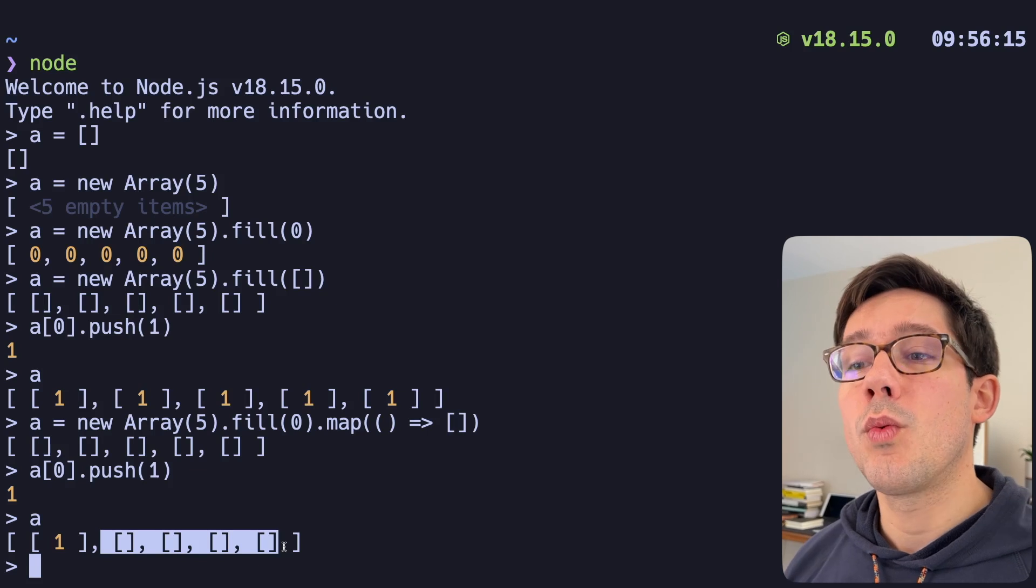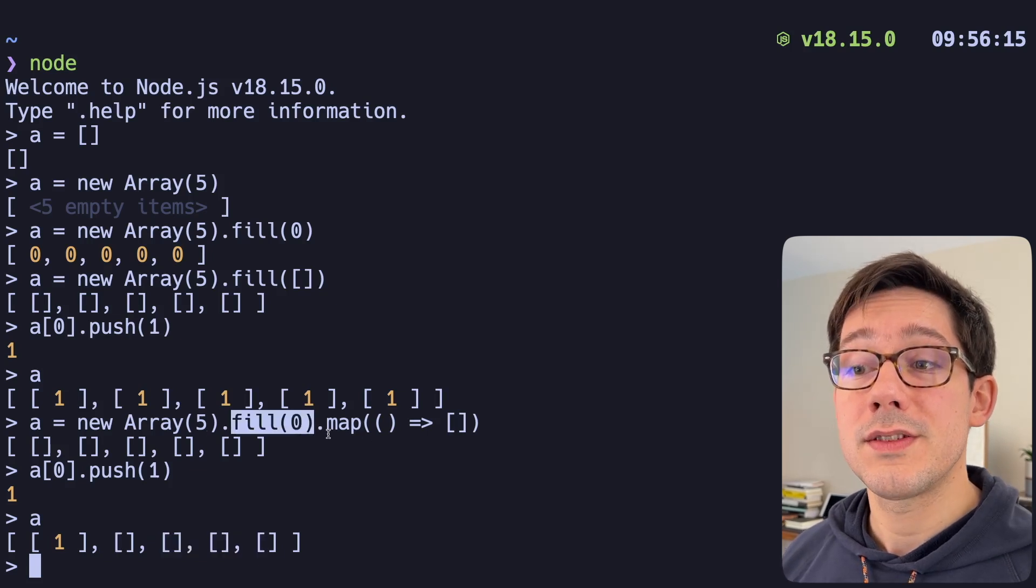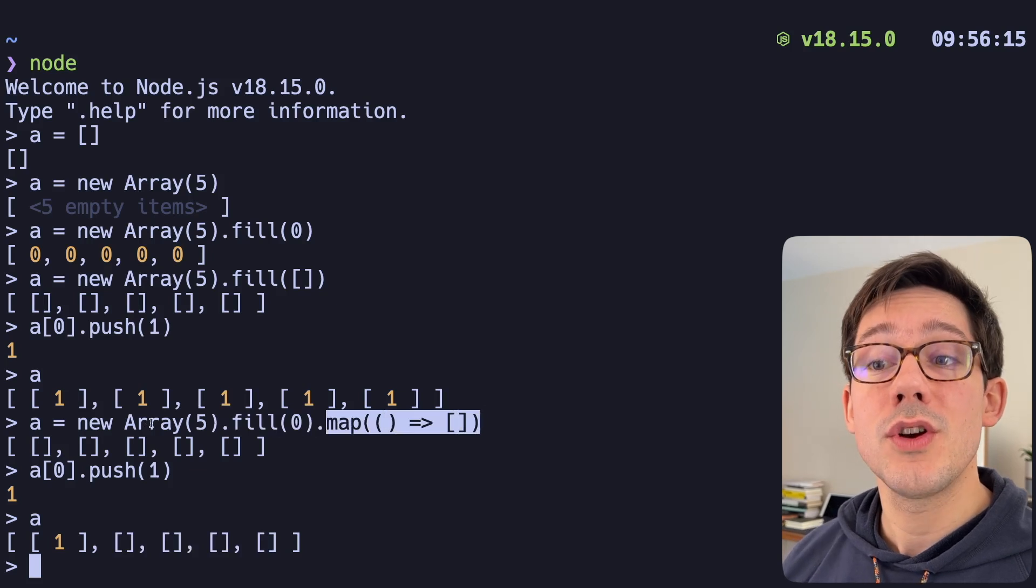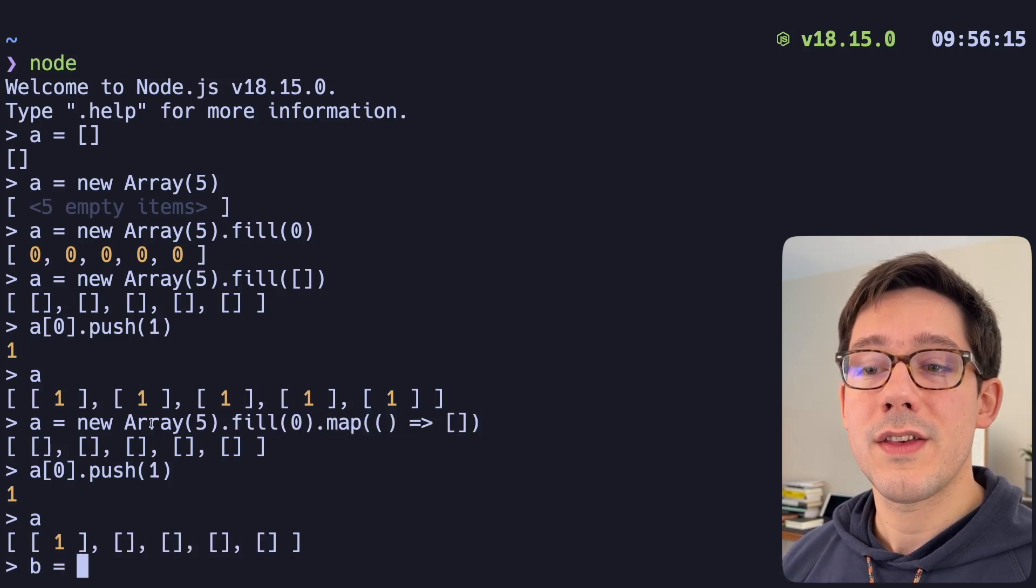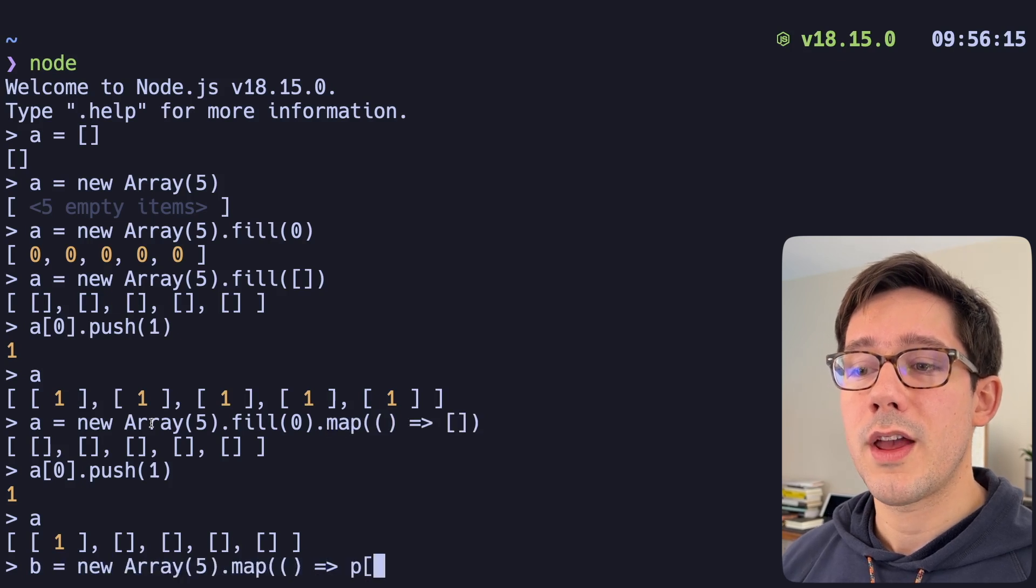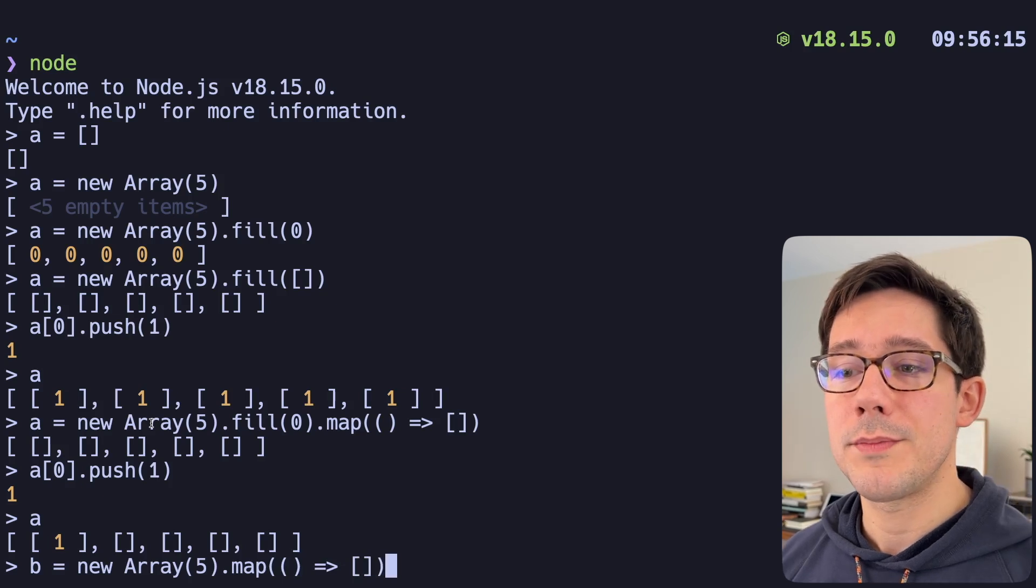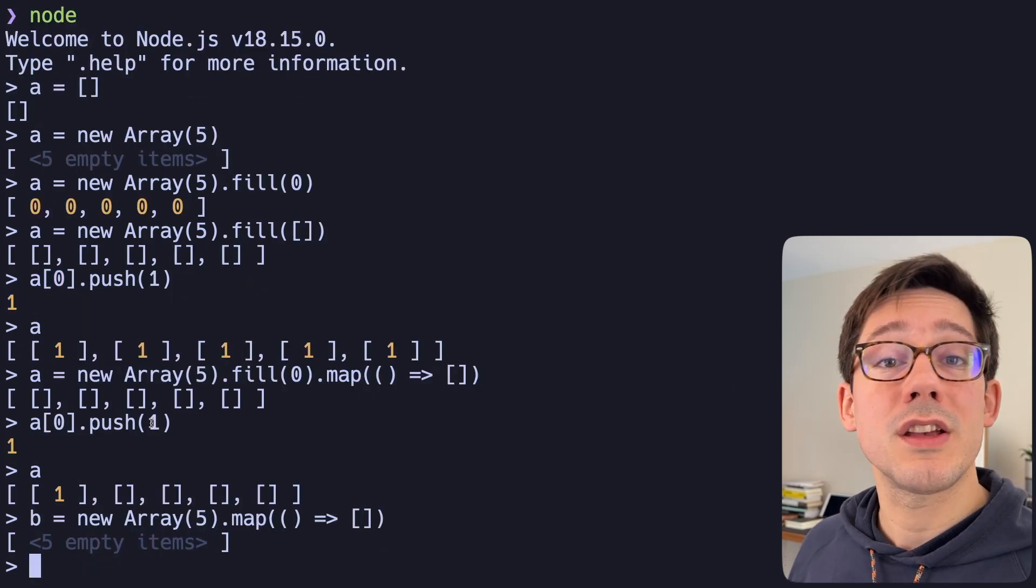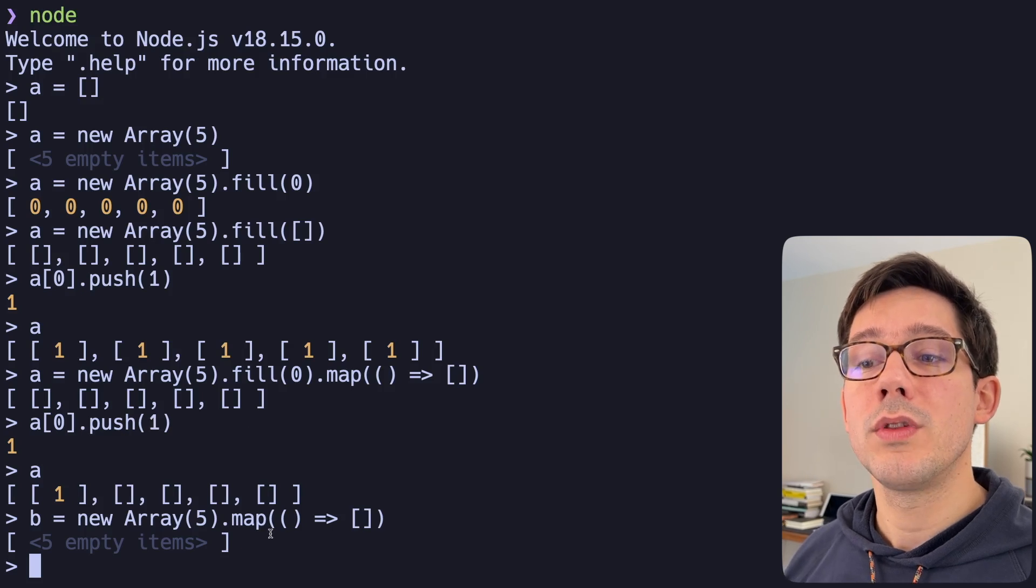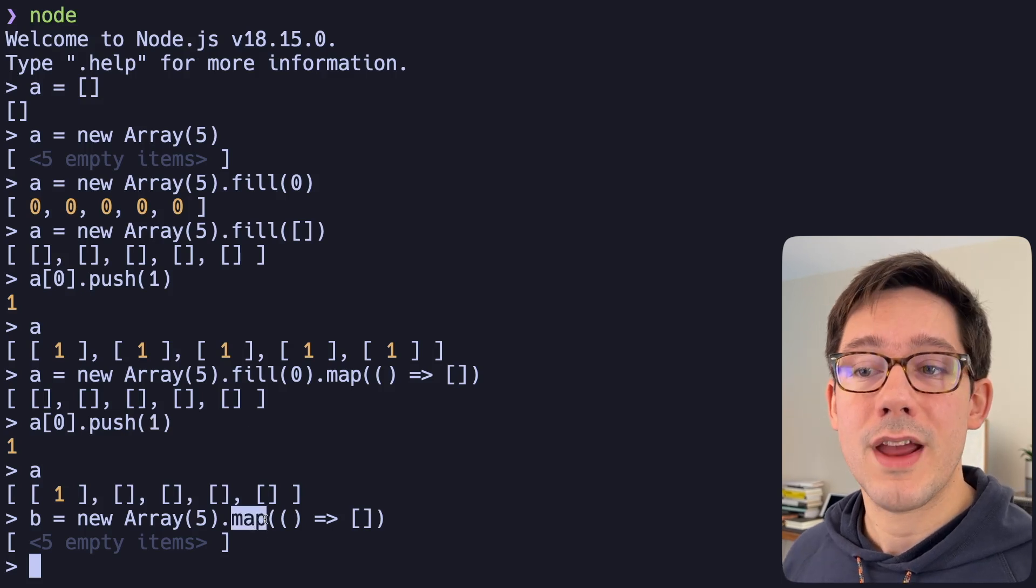You might wonder why we need this fill in here at all. And the truth is that we can't map over a sparse array. If there's no items in the array, we're going to get nothing. We could try this with a new array here. And we just directly go into our map and try and map it into an empty array. You can see we still get a sparse array five empty items because map only loops over items that are actually there in the array.